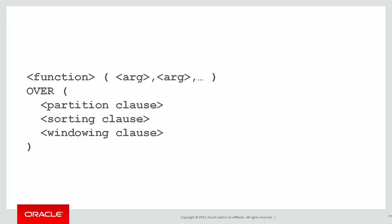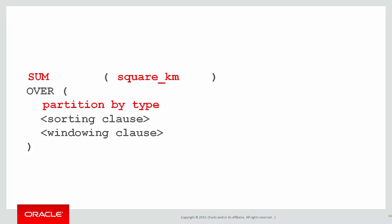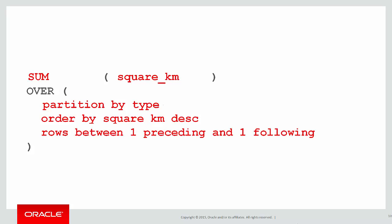This is what we did. We did a summation of the square kilometers, partitioned it by the type of water region, ordered it by the square kilometers descending. And we had a closer look at the window clause: rows between one preceding and one following, thus spanning three rows.